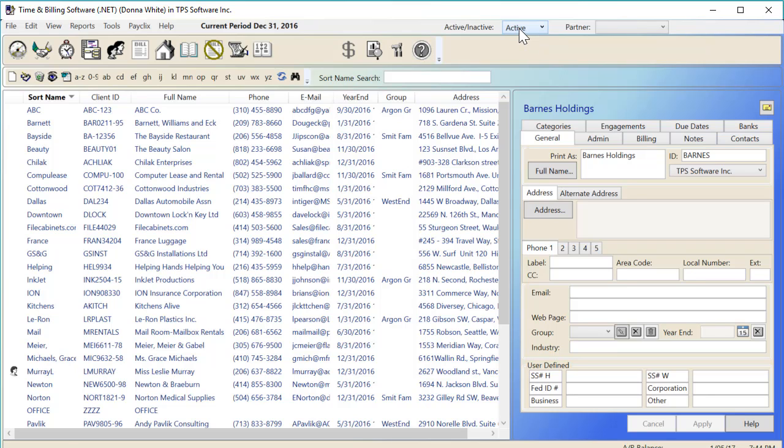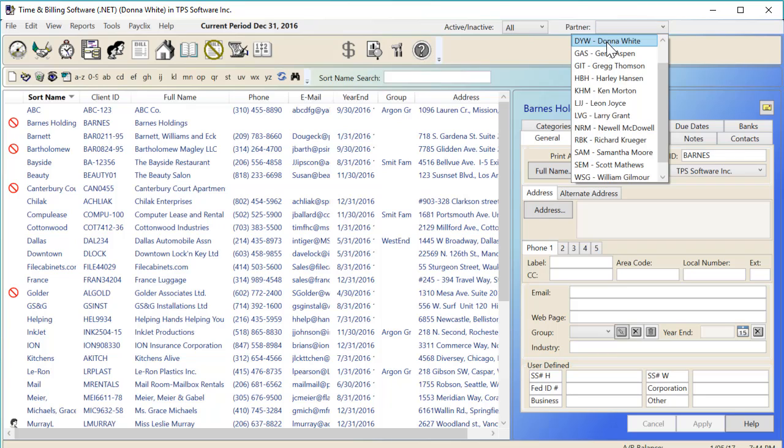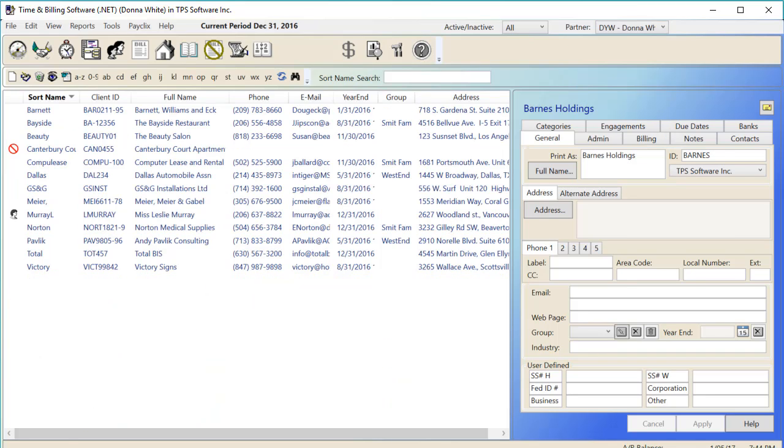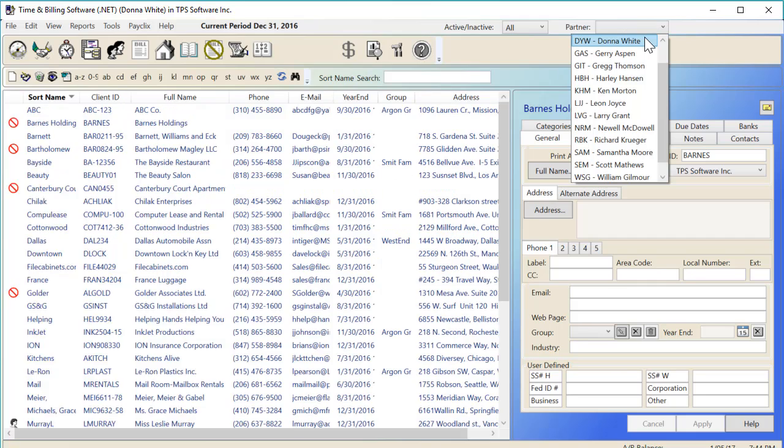You can also make use of our new partner filter in the same way. If I'm partner Donna White, and I only want to see my clients, now I don't have to scroll through my other partner's clients to find just mine. And again, this filter will extend to the billing screen as well.